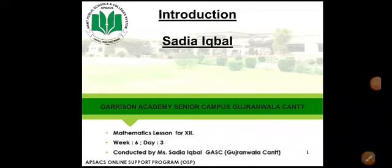Bismillahir Rahmanir Raheem. Assalamu alaikum dear students. I am Sadia Iqbal. On behalf of Gerizan Academy Senior Campus, welcome you all to APSEC's online support program.